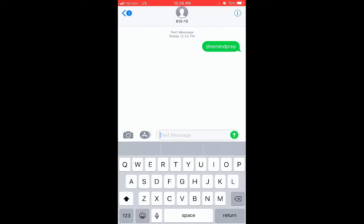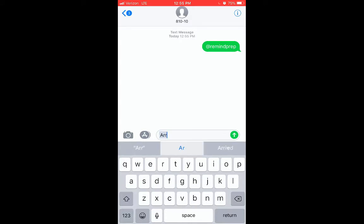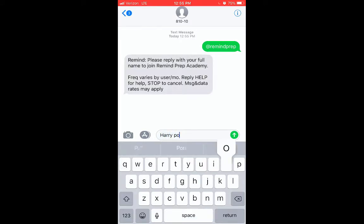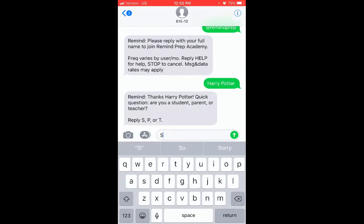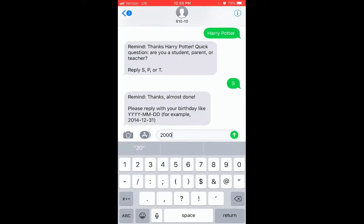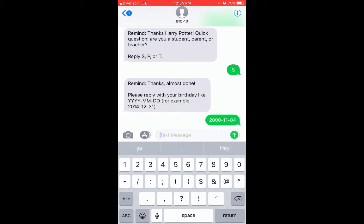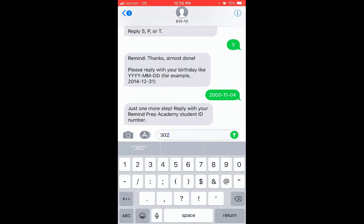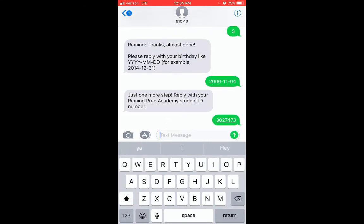Students can text the school or class code to 81010. When prompted, students will reply with their full name, role, birthday, and student ID number. They'll need to complete this step in order to receive messages on their phones. Their student ID must match the student ID provided from the SIS during rostering.